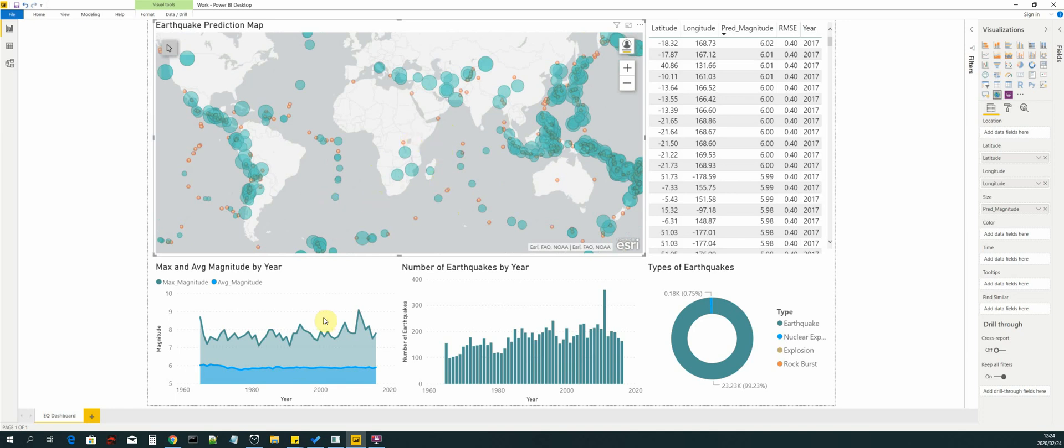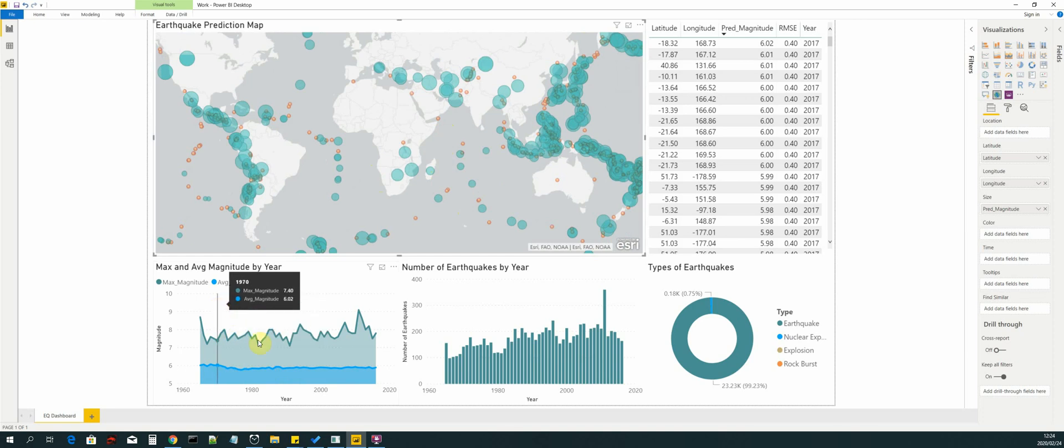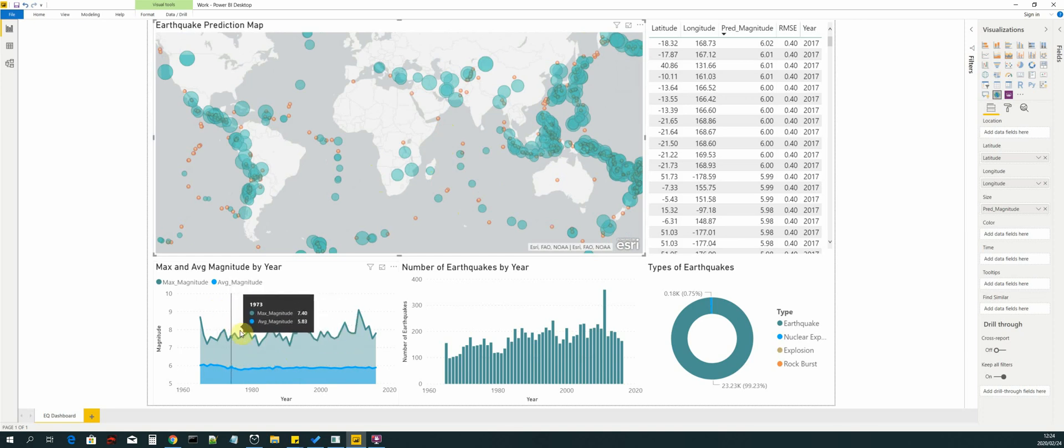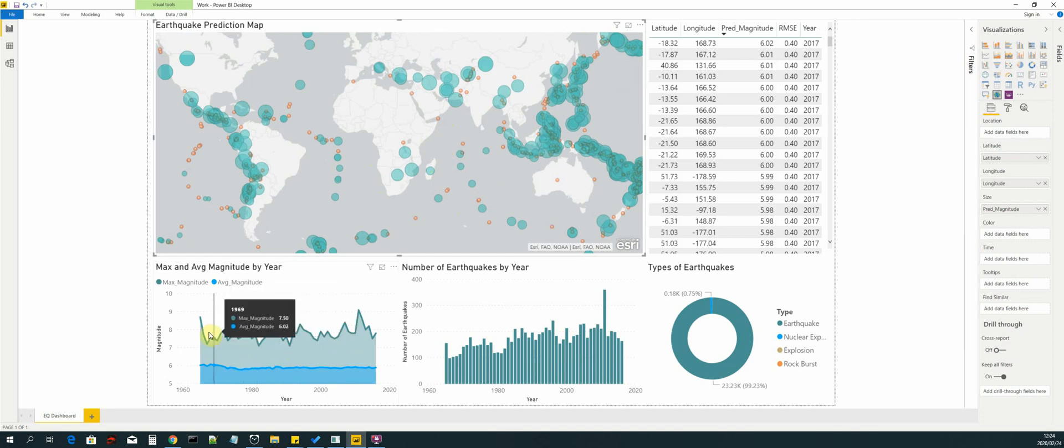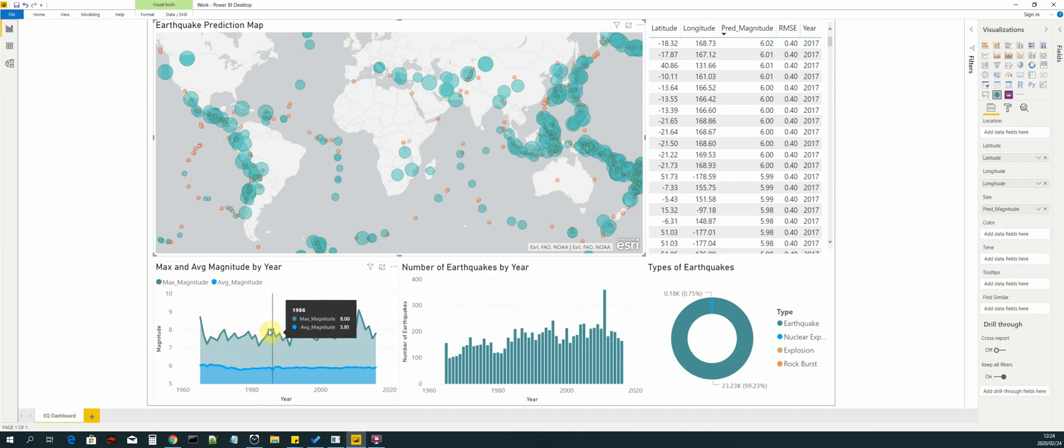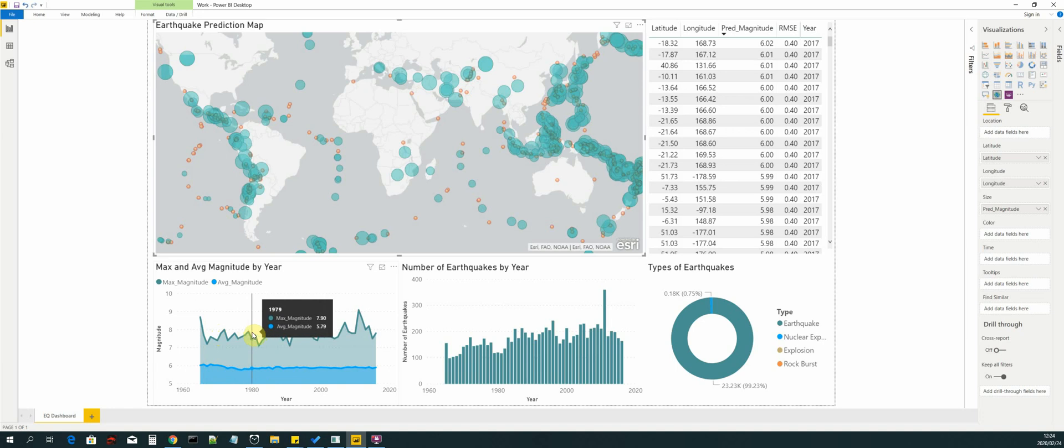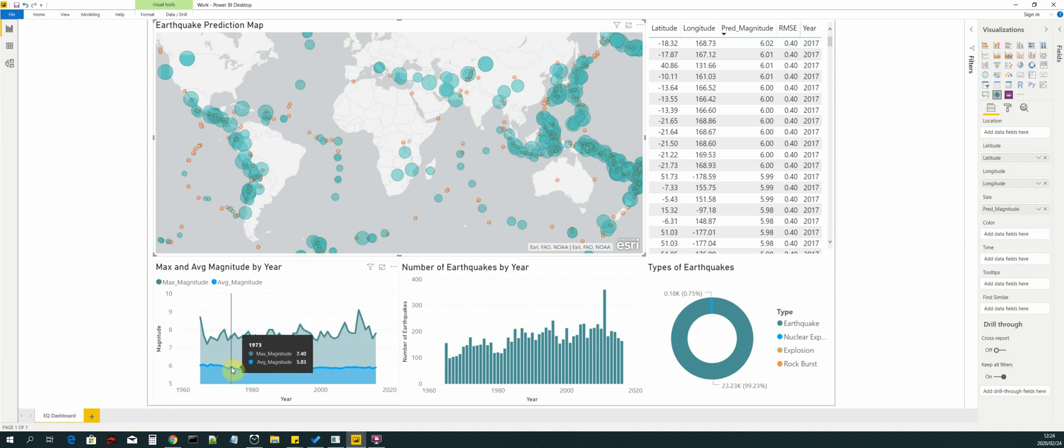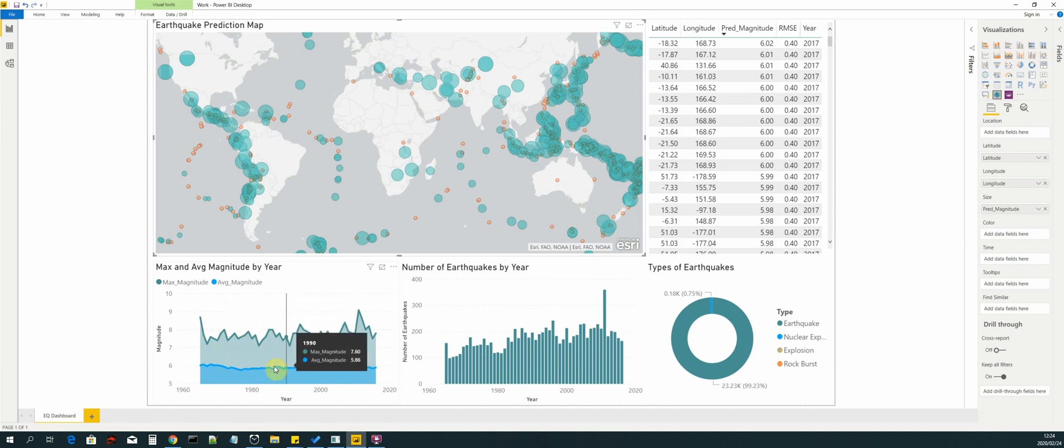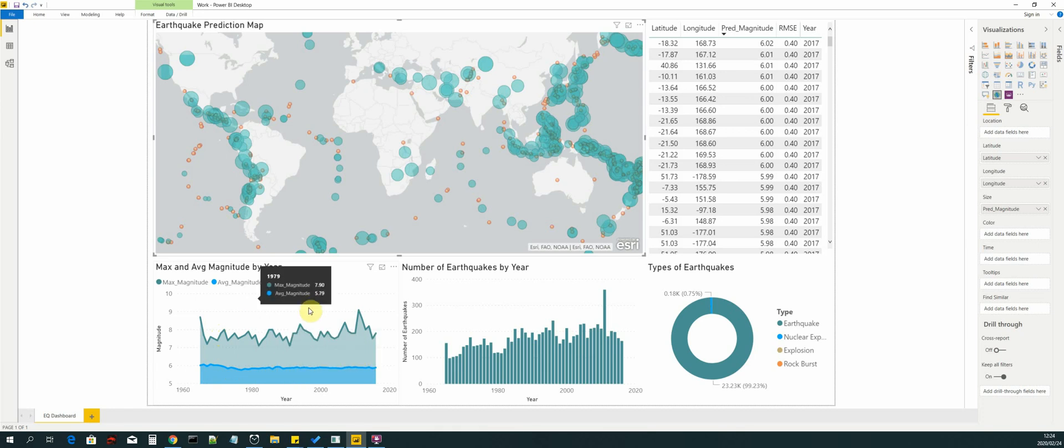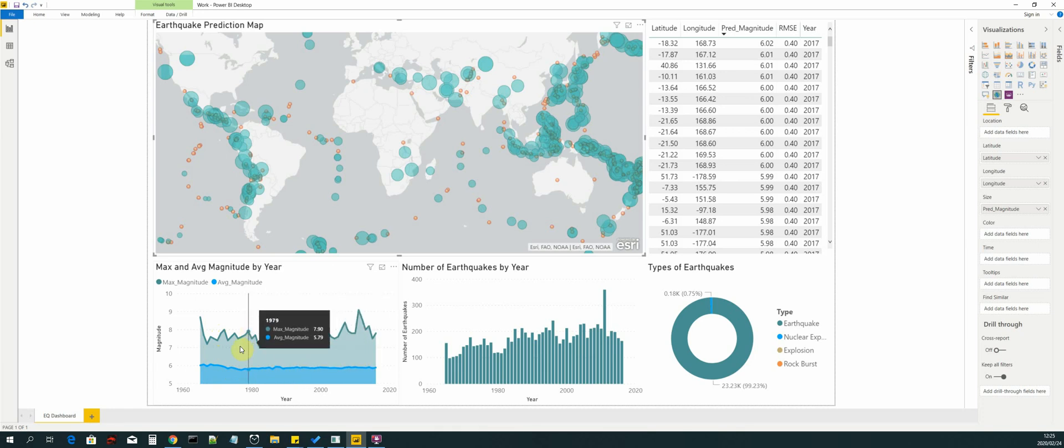We are also building additional visualizations. Right now, we are plotting the maximum and average magnitude for each year. So that is the maximum earthquake magnitude for a given year, as well as the average magnitude value for a given year.